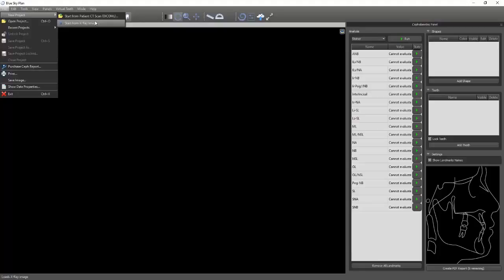Now, just realize that if you're using a small field of view scan, or limited field of view, or medium to small, you might not capture everything. You might get many of the landmarks, but you won't be getting everything behind the ramus.